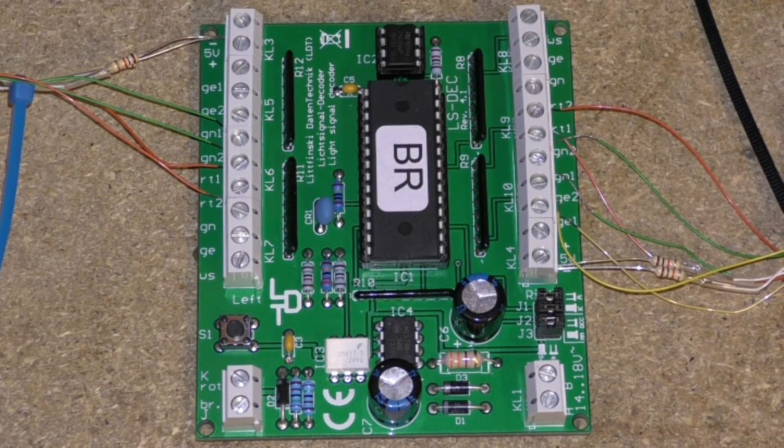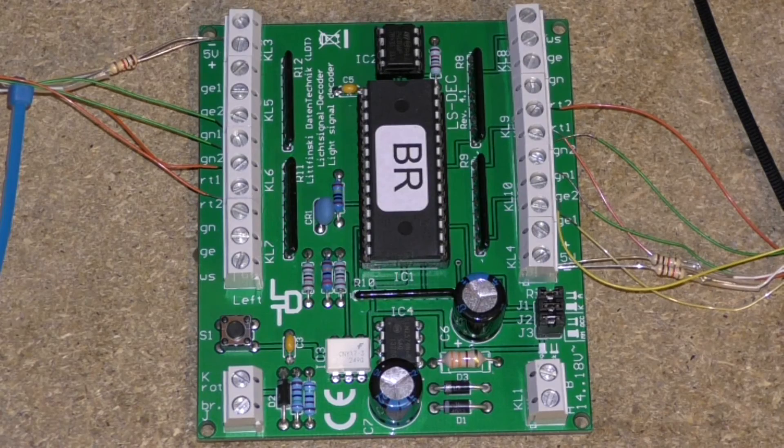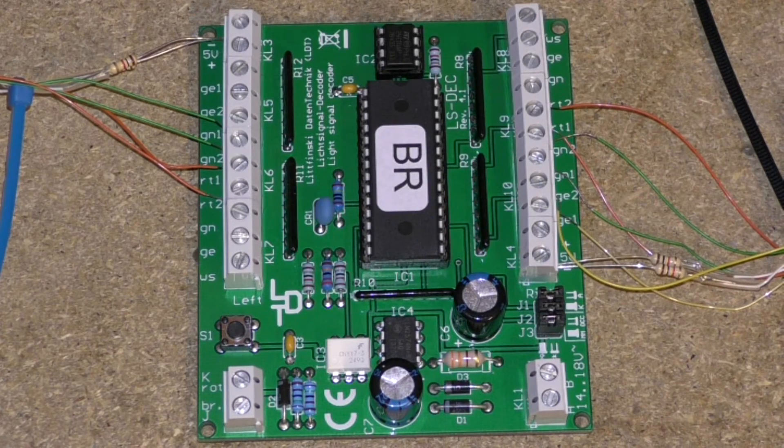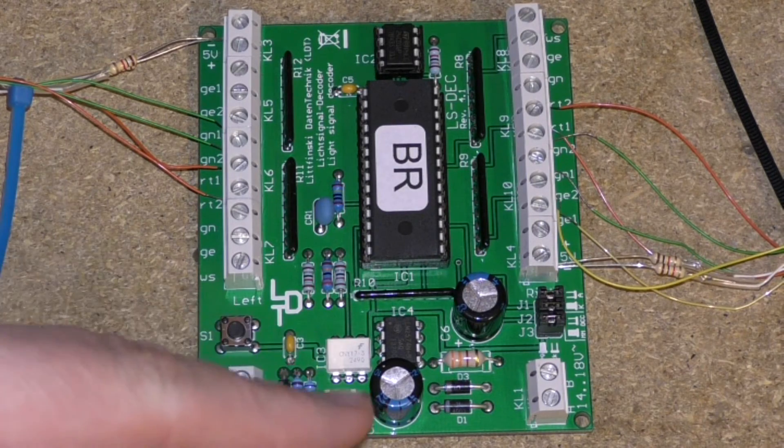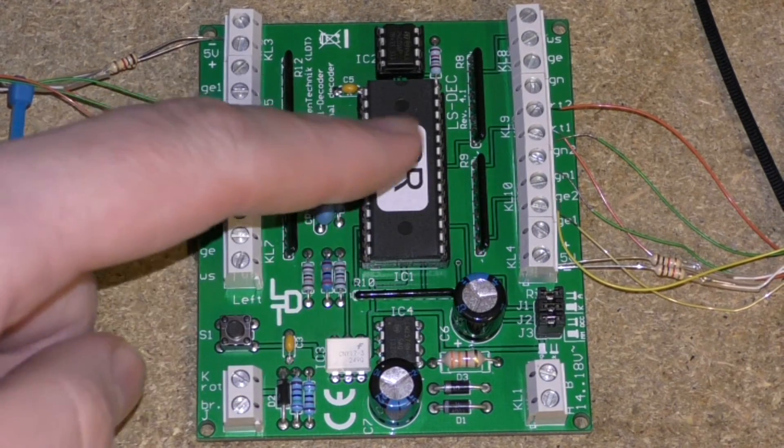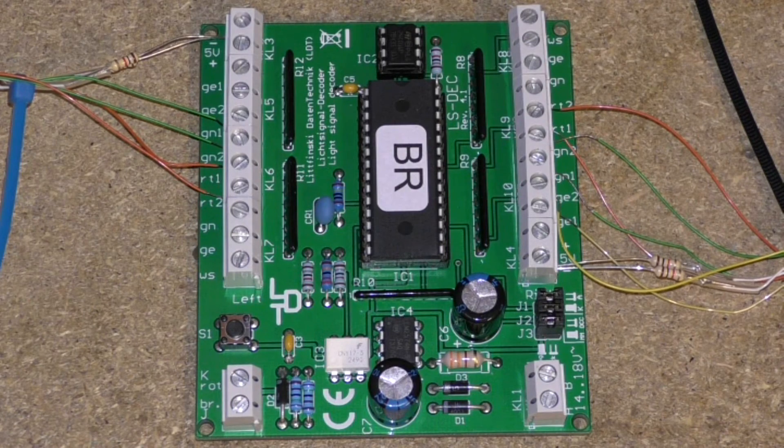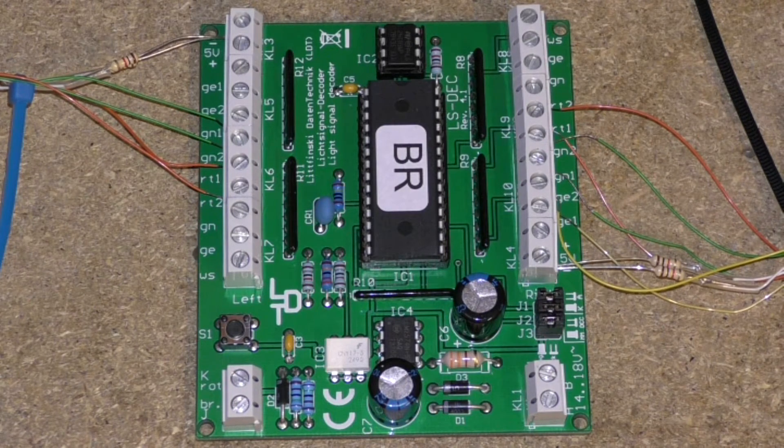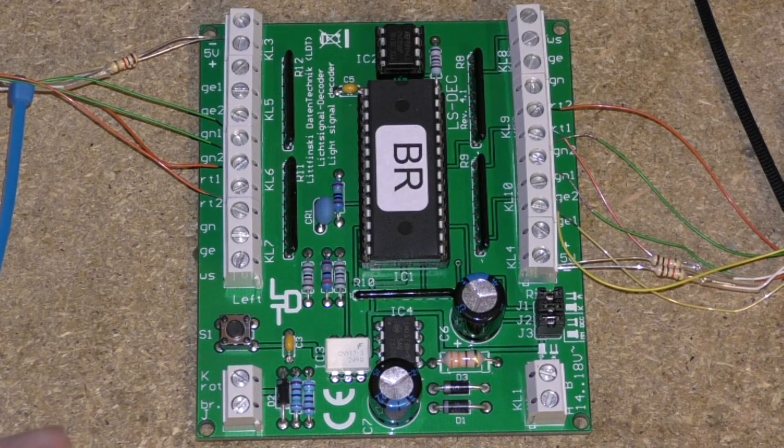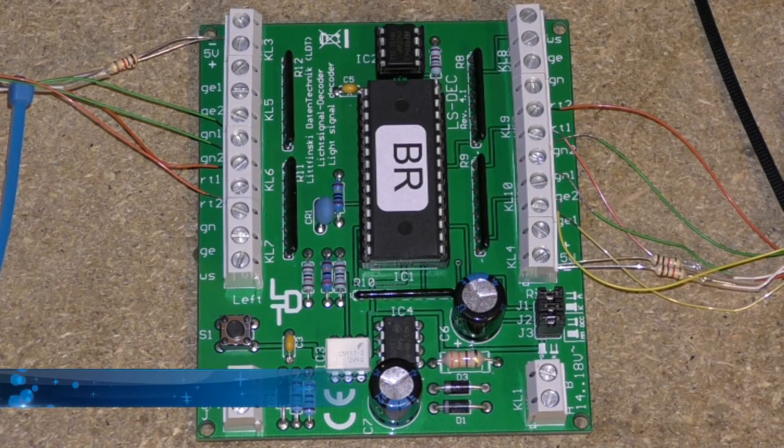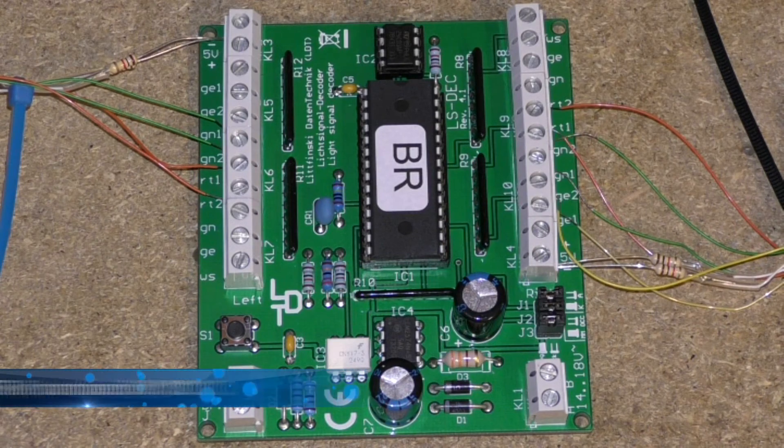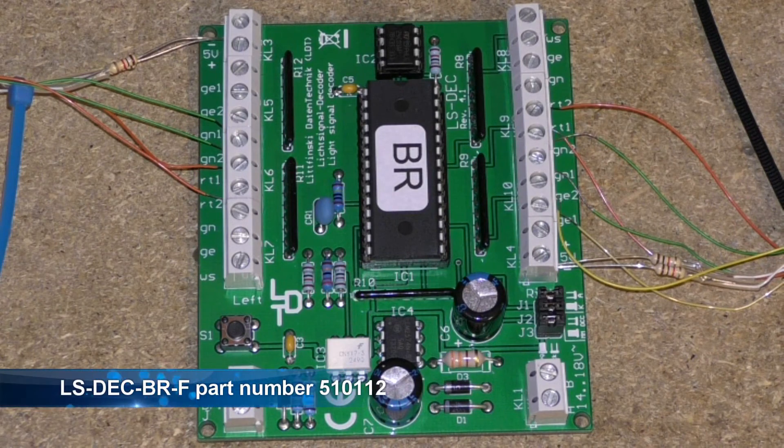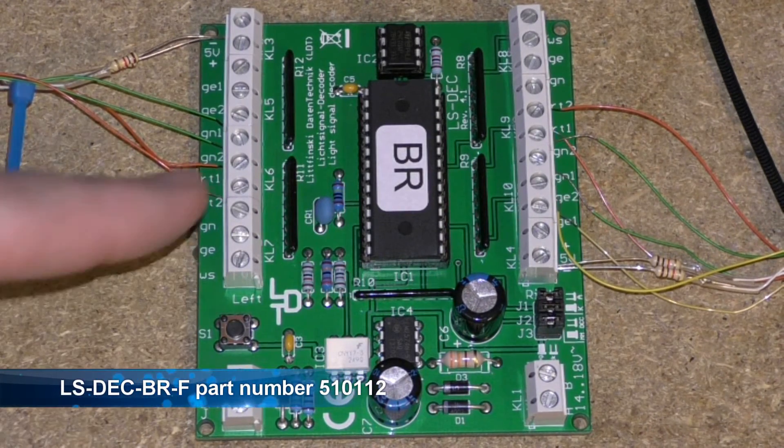Hello and welcome to Trains in the Attic. Today's the second part of setting up this LDT light signal decoder LSDECBR-F part number 510112.